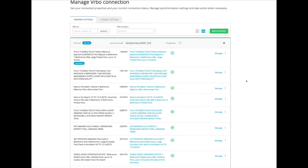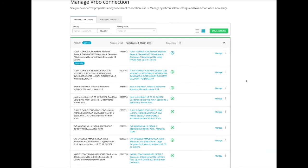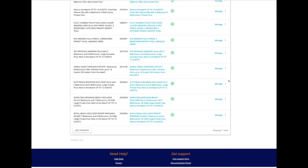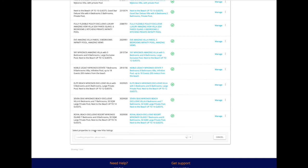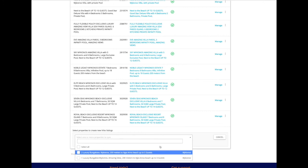To list another property on Vrbo, click the add button at the bottom of the account, select the property and follow the on-screen instructions.